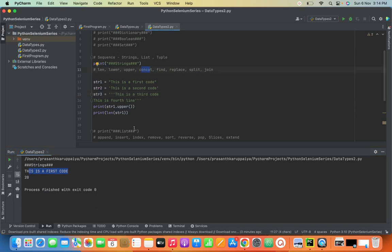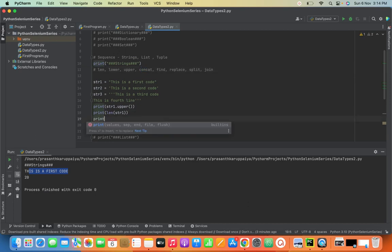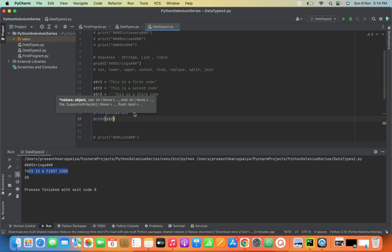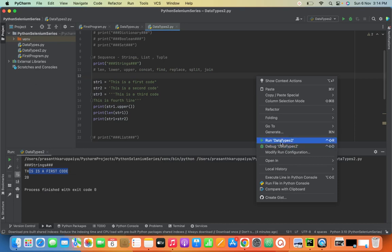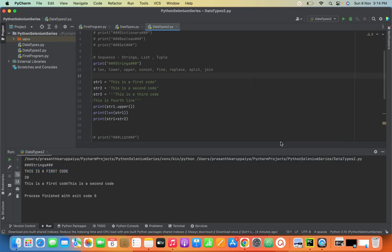To concatenate strings, we use the plus operator. I'm going to add str1 plus str2. See here — we added two strings together. This is the concat operation.